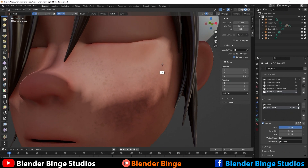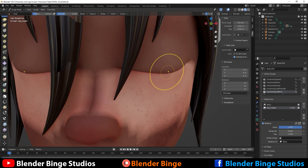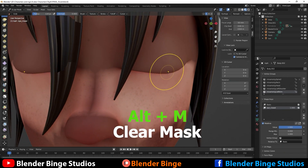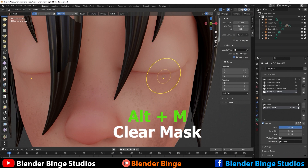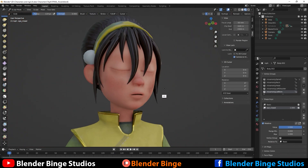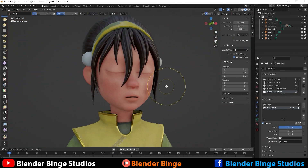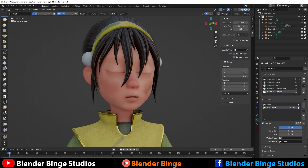Once you're satisfied, clear the mask by pressing Alt+M. We have our eyes closed, and if you drag the slider value down you can see what we just created — a nice eye blink.